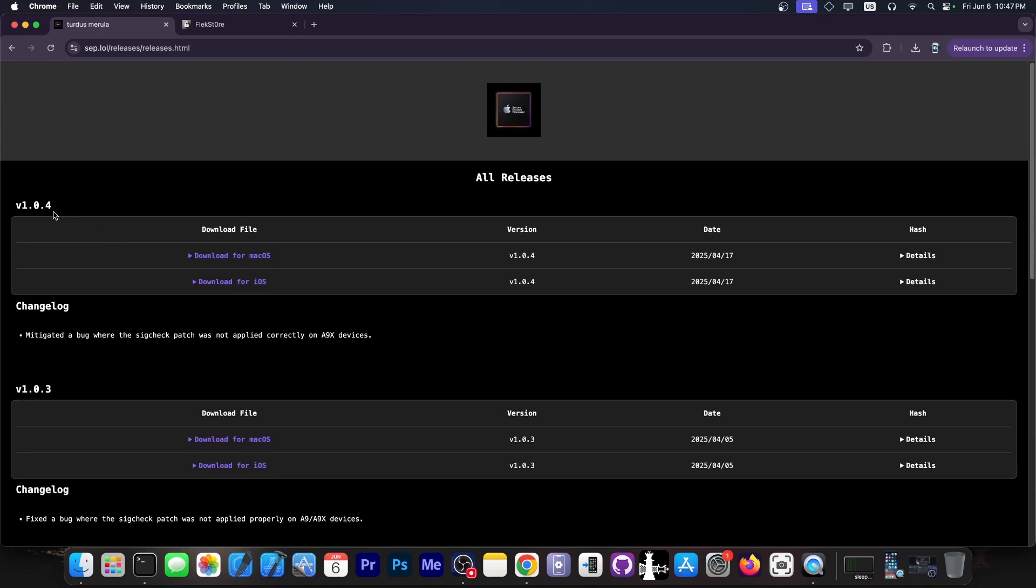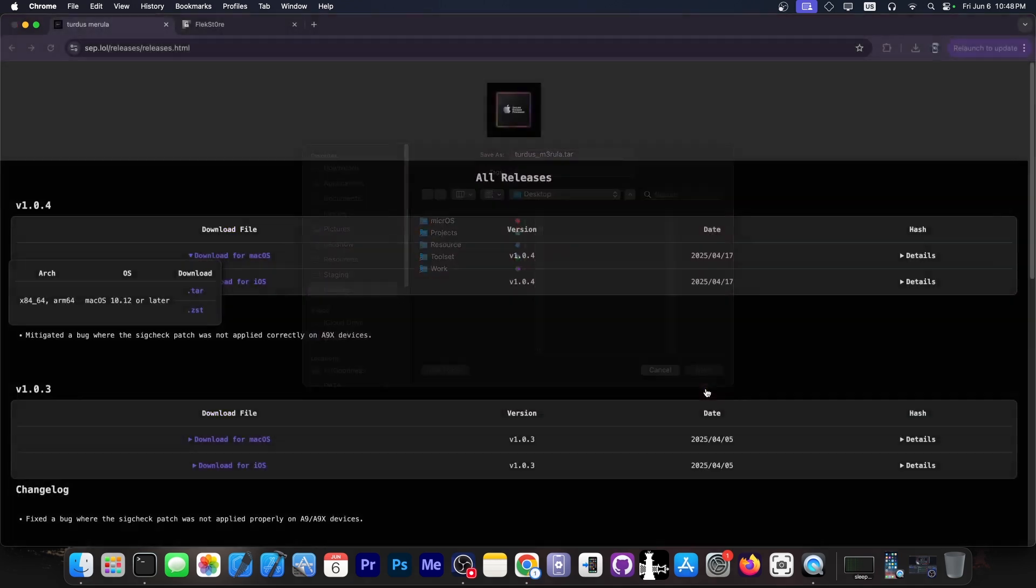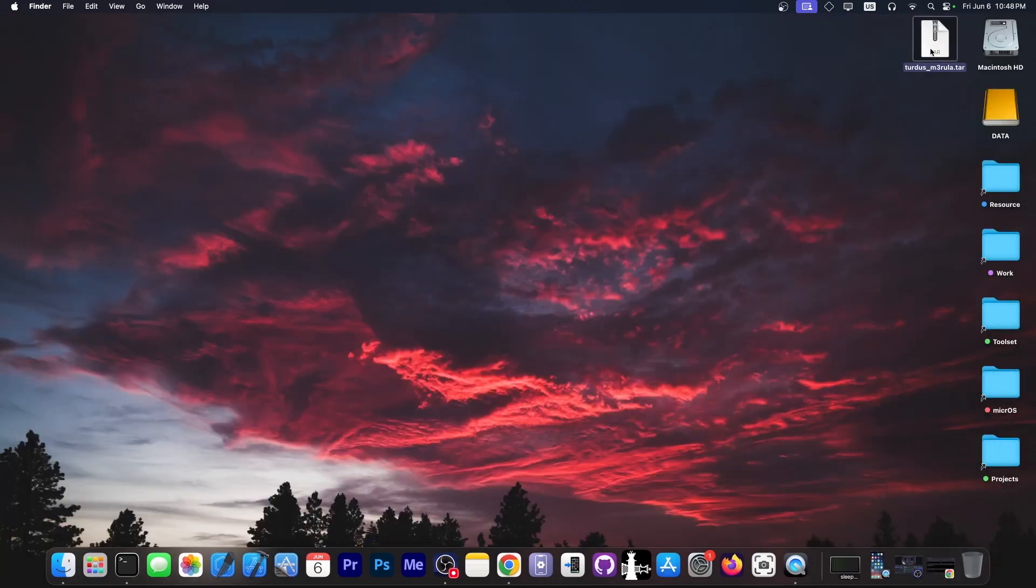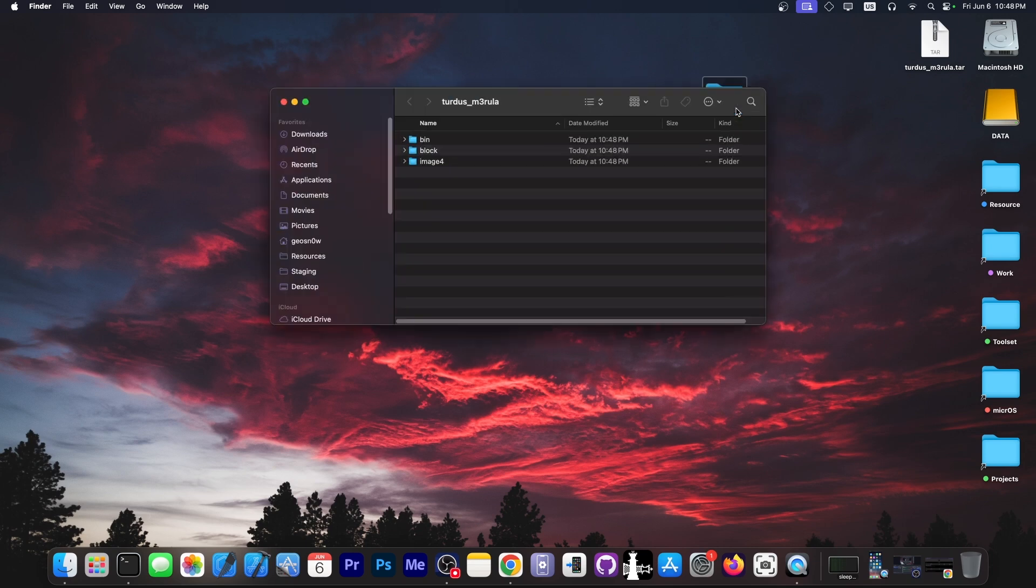To get the latest version, it's 1.0.4. You go to sep.lol and get the macOS version in the .tar file. Save it somewhere, I would save it on my desktop, and then unpack it. You can just double-click on it to unpack it and you have Turdus Marilla.